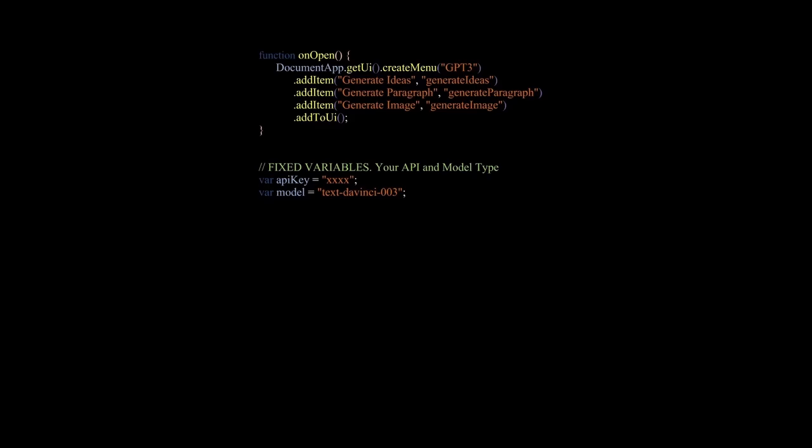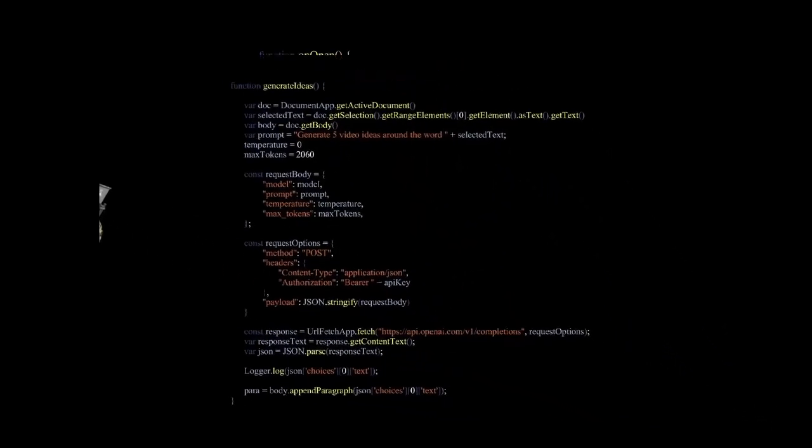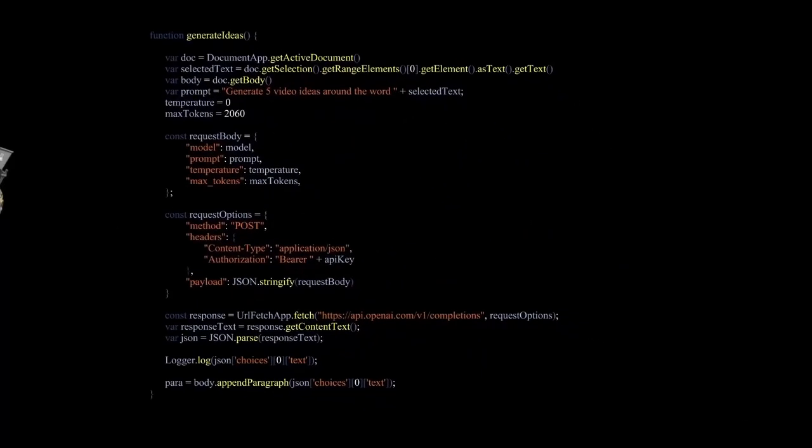Now let's talk about the actions that will be triggered when making a choice in the menu. Remember we had three. Generate an idea, generate a paragraph and generate an image. To do this, we will create a function for each option. First, a function named generate idea. In this function, we will have the following variables.